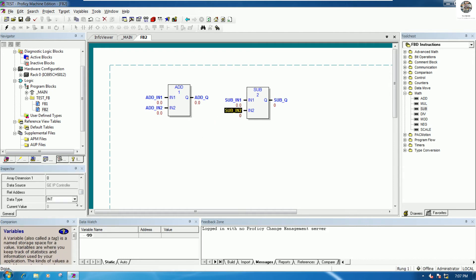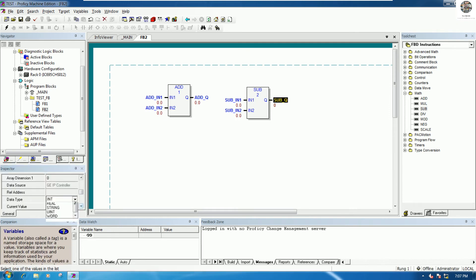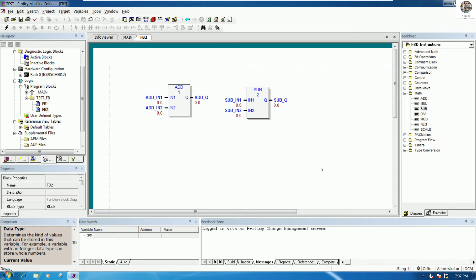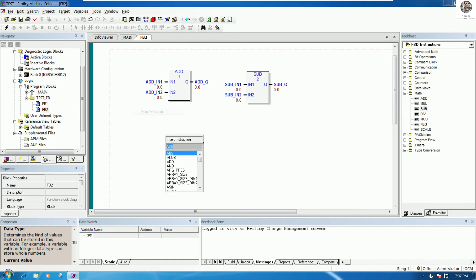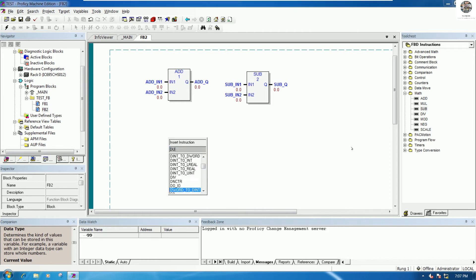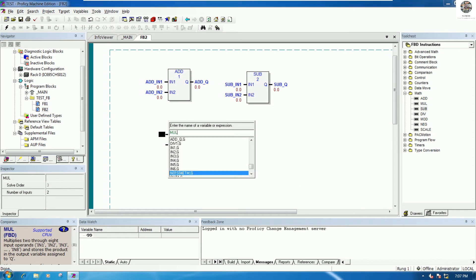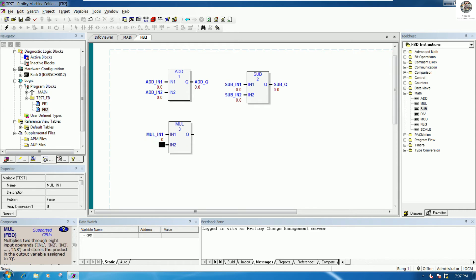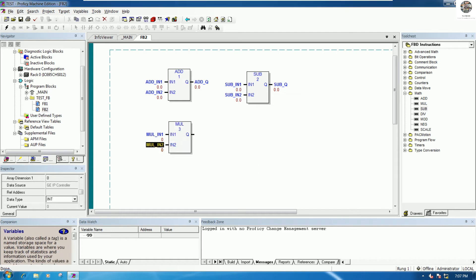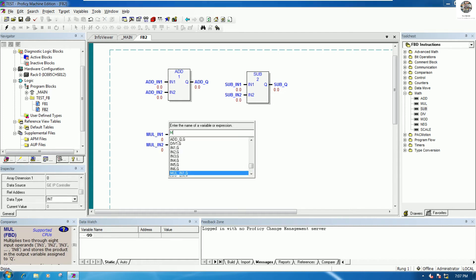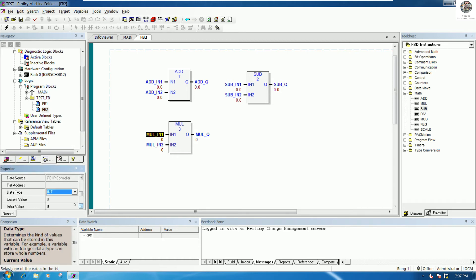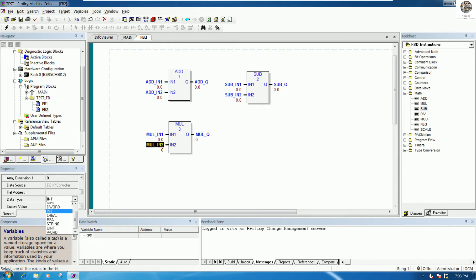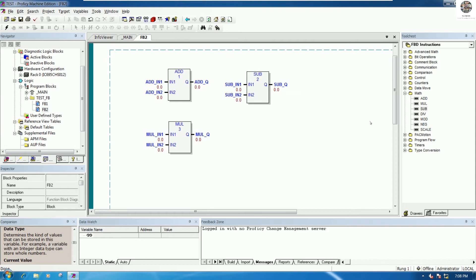This lesson I will choose the real value. One more for MULTIPLY - normally we can drag and drop or we can right-click and insert instruction and type like this. Example this one for MUL IN1, this one for MUL IN2, and this one for MUL Q. I use real also for data type.